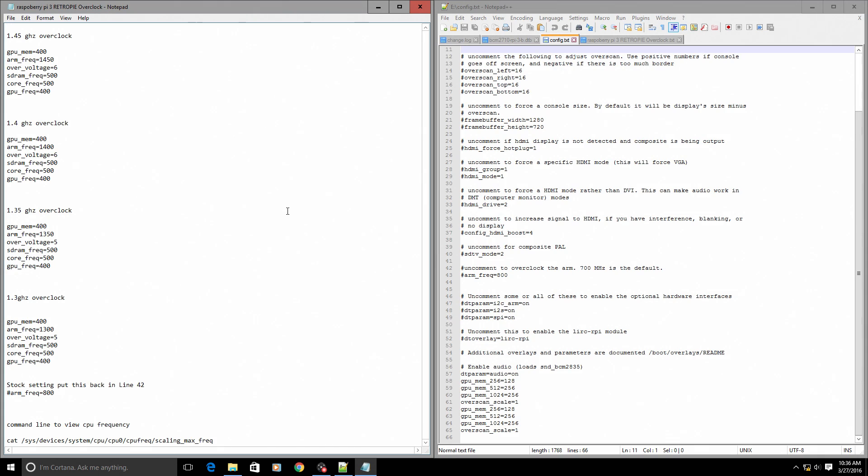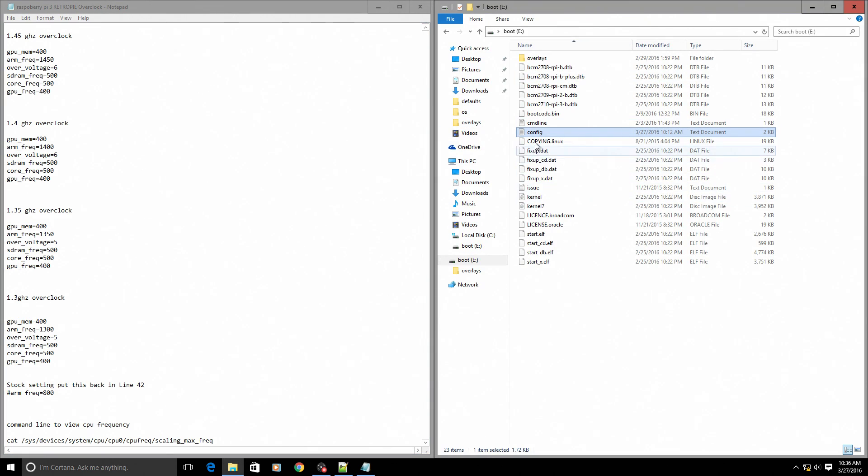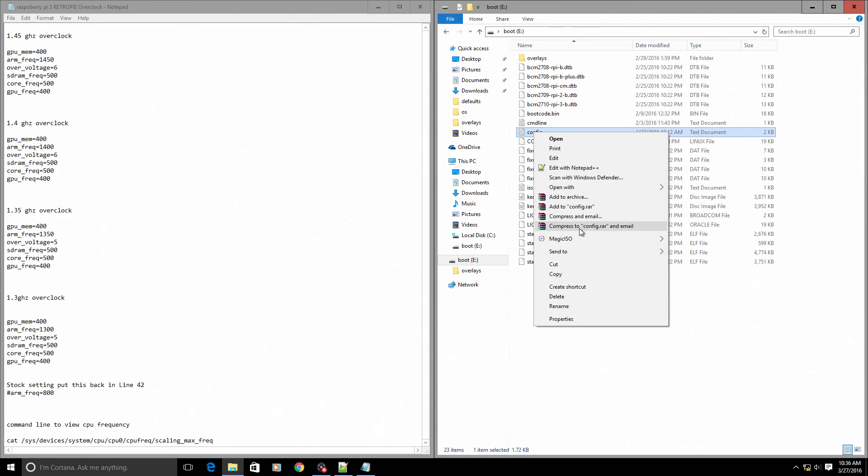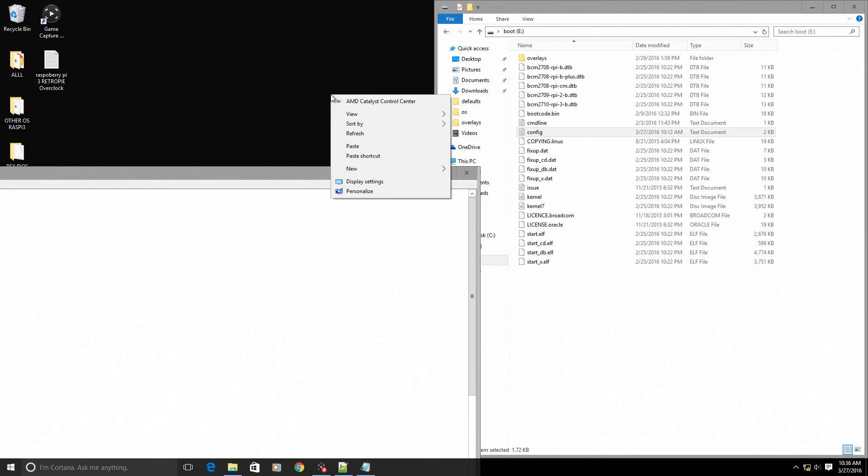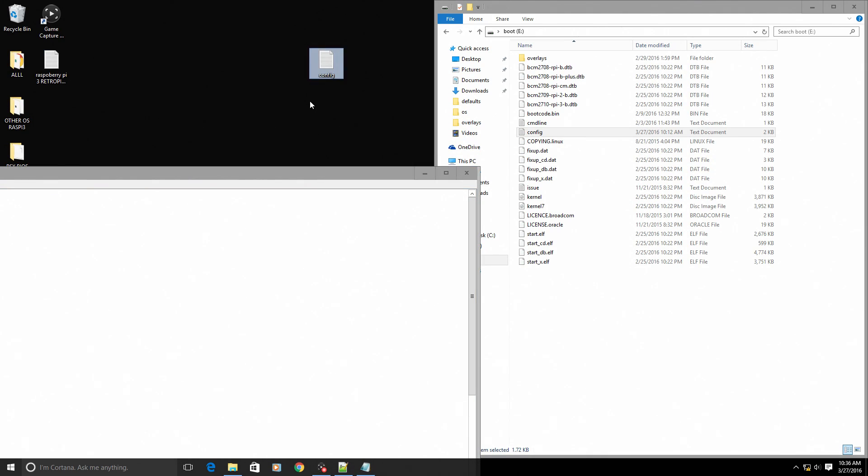I do recommend making a backup of your config file before we do anything. Let's make a backup. We're right here, we're just gonna copy. I'm gonna go to my desktop and paste that way we have a backup of the config file.